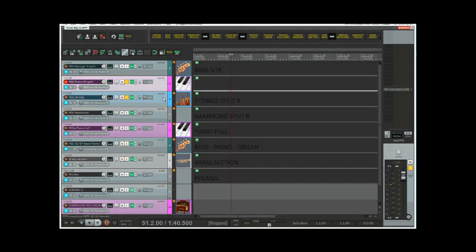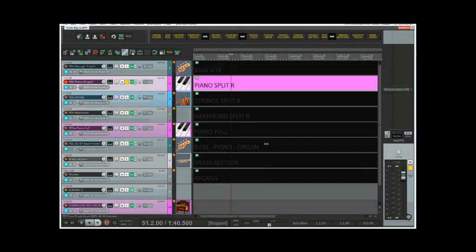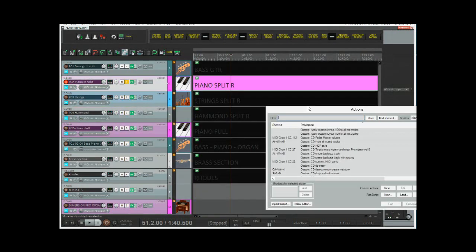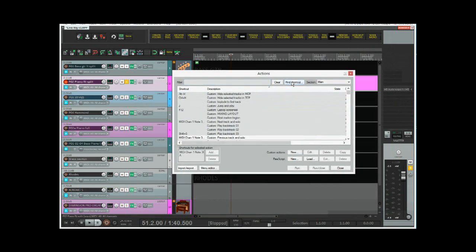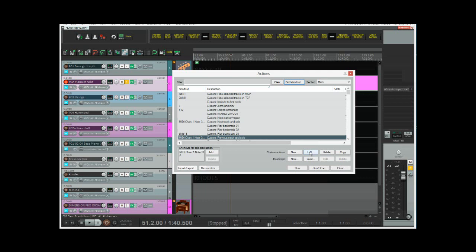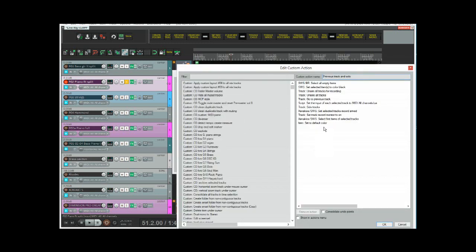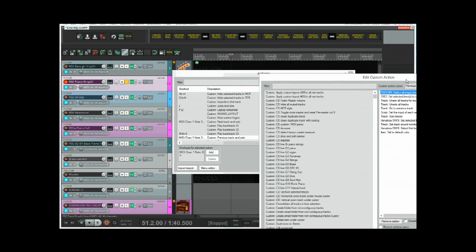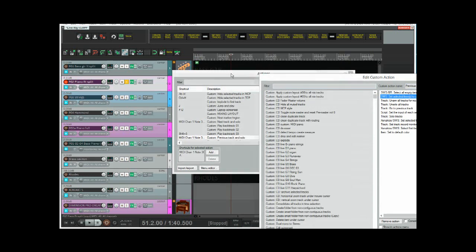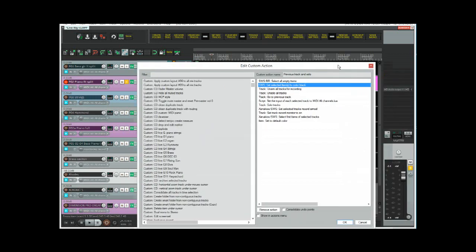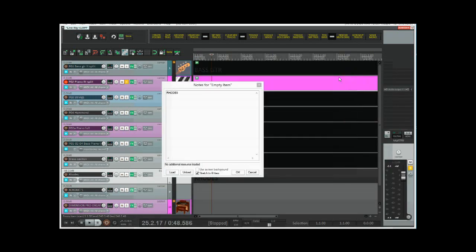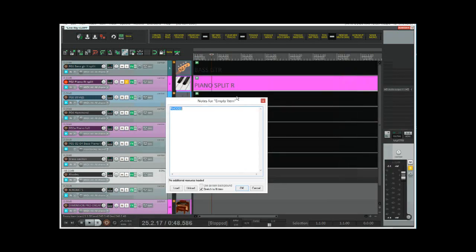Okay, the actual action that does the up and the down, let's have a look at those. Bring up the action list, find shortcut. I'll press the lowest key. Takes me to this action here that I've called previous track and solo. Now it does a little bit more than that. First of all, it selects all the empty items and sets their color to black. Now the items that I'm referring to here are, if I can get to them, these items.